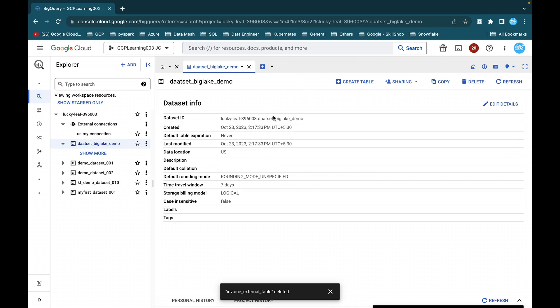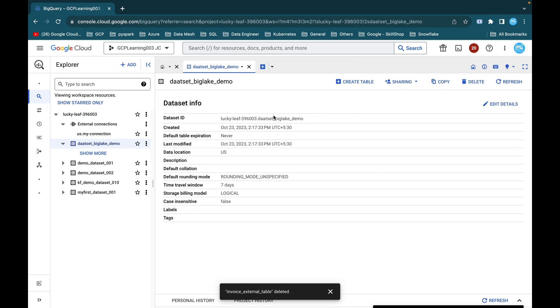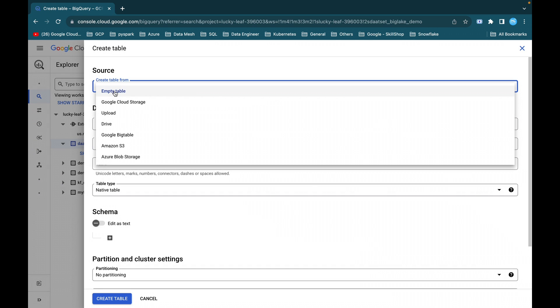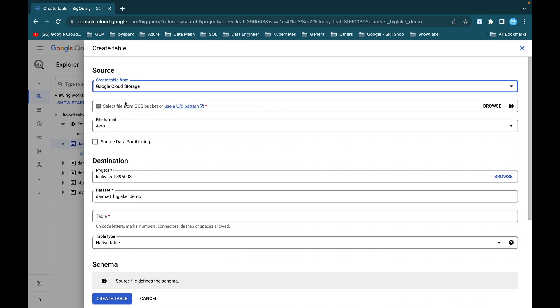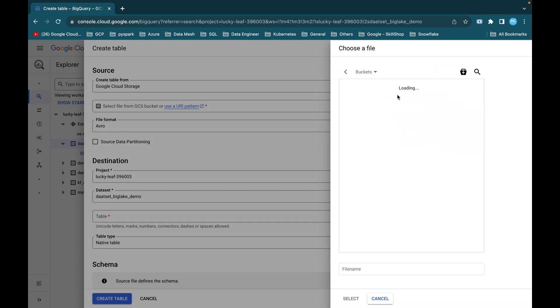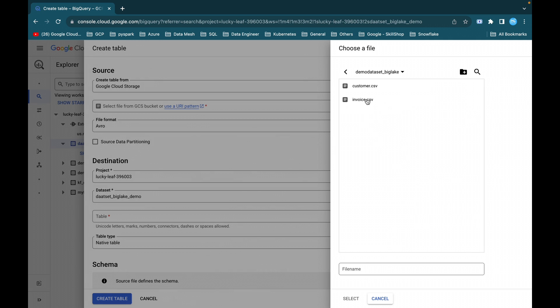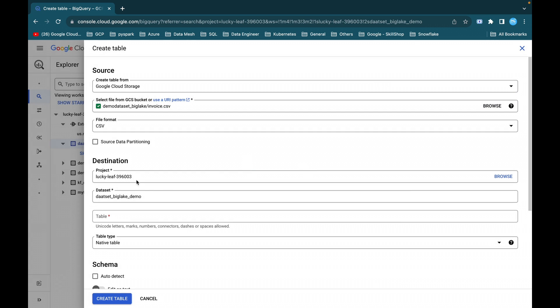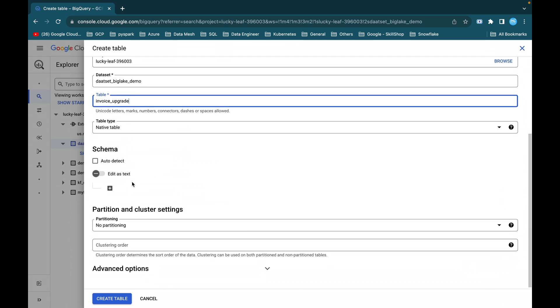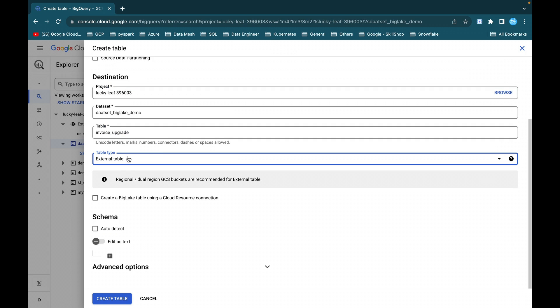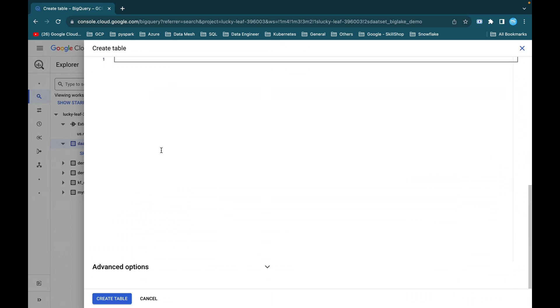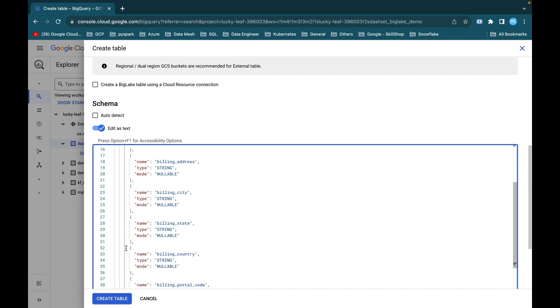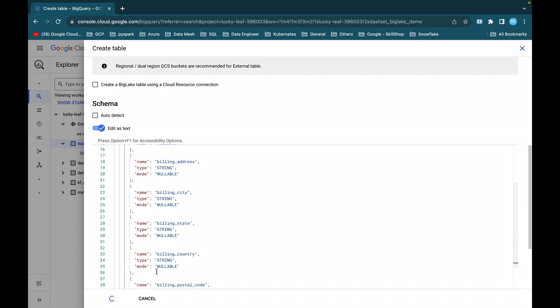So this is the dataset which we are going to use for this demo. Just click on create table, create empty table from Google Cloud Storage bucket, browse and copy this dataset, demo leg and invoice.csv file, select and then CSV format, project ID, dataset ID, and then the table name. So the table name is invoice upgrade. The table type, let it be external. Now just configure this as edit text. This is where we will be configuring our schema. Paste this and then just click on create table.